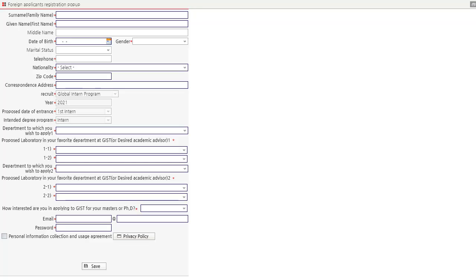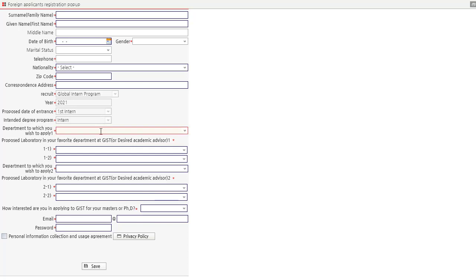This is the foreign applicant's registration popup. You have to add in your surname, your given name, if you have a middle name which is not mandatory, your date of birth, gender, telephone, your nationality, zip code, correspondence address. These are prefilled terms: recruit year, proposed date of entrance, extended degree program, department to which you wish to apply.